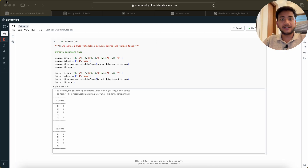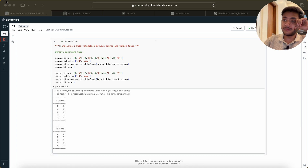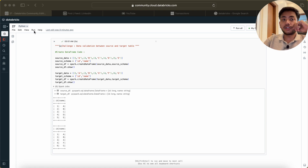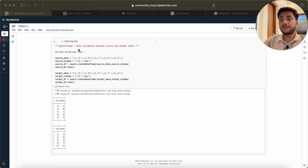Hey, hello guys, welcome back! In this video I will be solving another question, and this is a very important question in terms of unit testing. The question is about data validation between a source and target table — how you can do data validation between your tables.